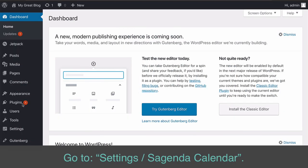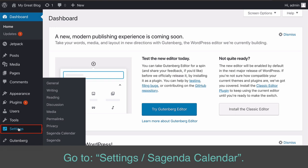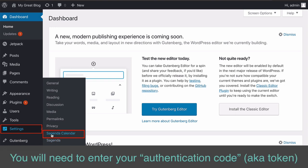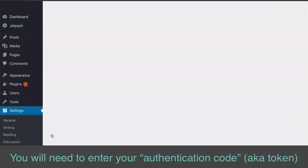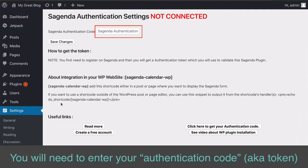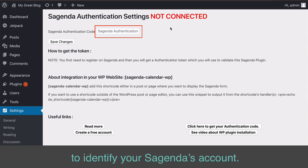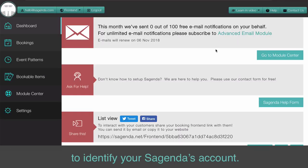Go to Settings slash Sagenda Calendar. You will need to enter your authentication code, also known as token, to identify your Sagenda's account.